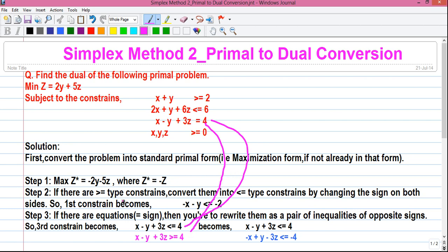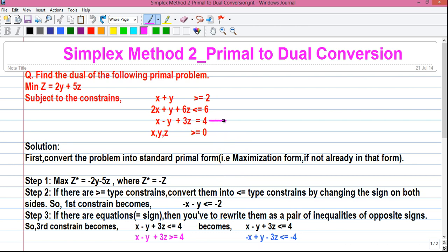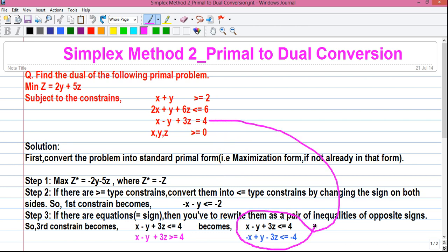Remember, by following Step 2, if the constraint is of greater-than-or-equal-to type we have to convert it to the equivalent less-than-or-equal-to type. So it will become: minus x plus y minus 3z less than or equal to minus 4. From this equation we have got our pair of inequalities of less-than-or-equal-to type.